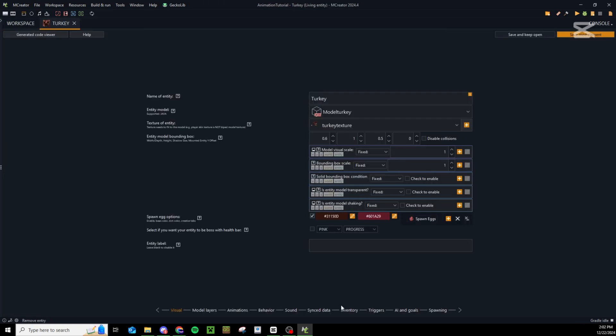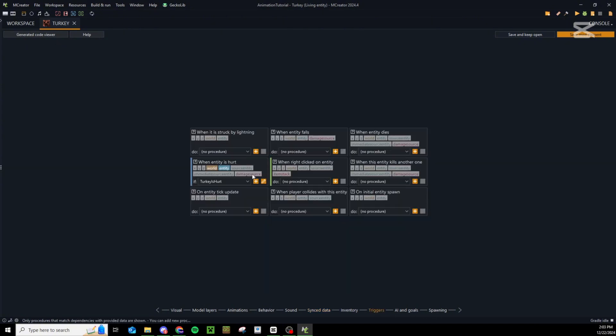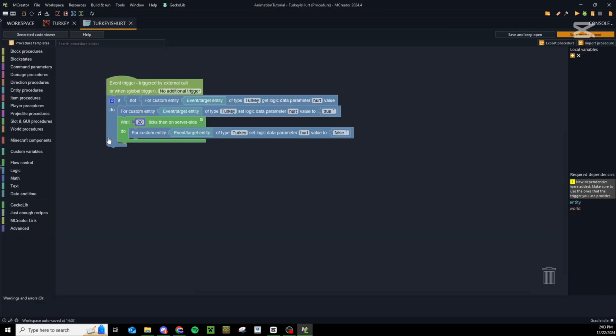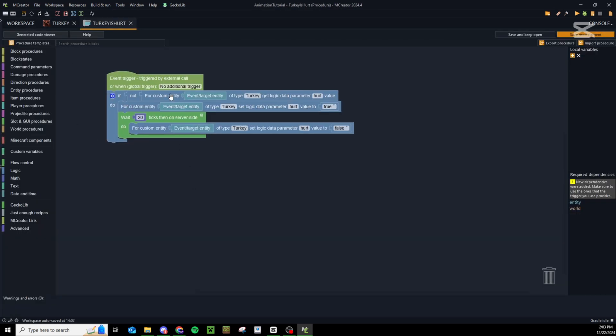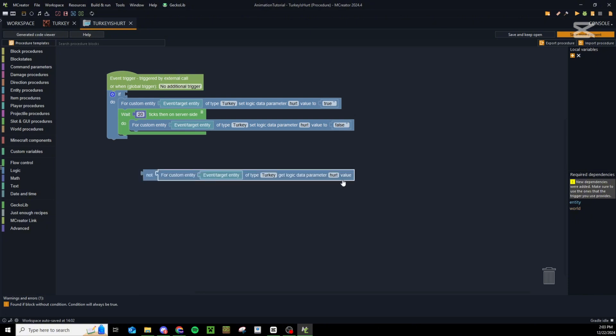Finally you might want to have a custom hurt animation. This one is a little bit complex so there are a couple of steps to it. First you'll want to open up your turkey entity, go into synced data and create a new custom synced data. Name it hurt or just whatever you want, make it a logic type and make that default value false. Then under triggers you're going to want to set the when entity is hurt trigger to turkey is hurt procedure.